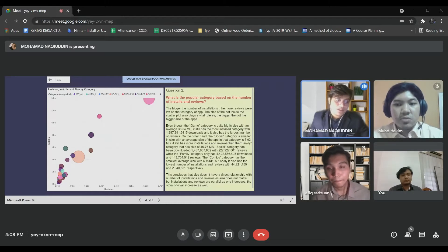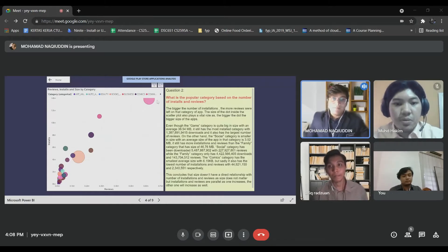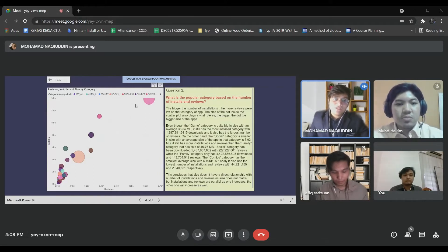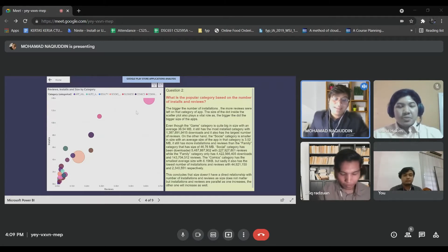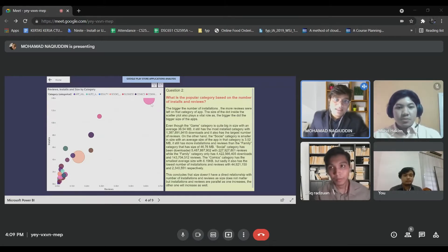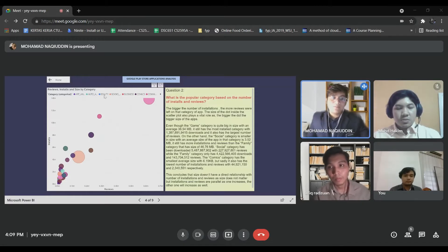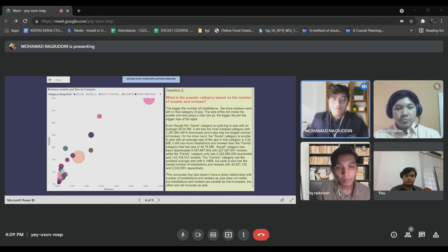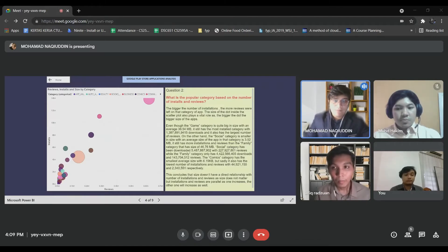By using a scatterplot, we can see the relationship between both variables. We also use size to represent the average size of the shape — so the bigger the circle, the larger the average size. This graph shows that the bigger the number of installations, the more reviews were left on the category apps.